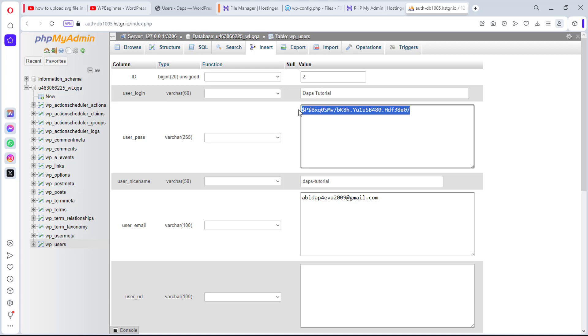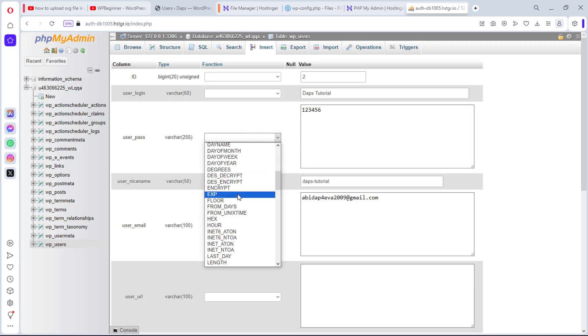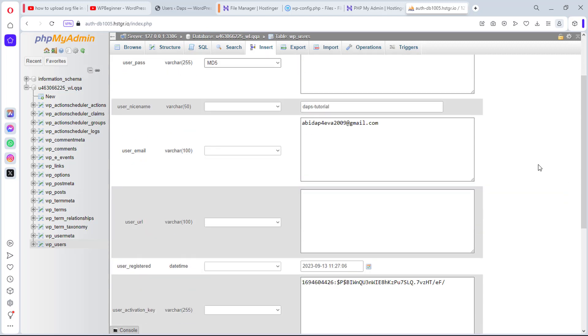So what I can do right now to change this password is that I can just type in the password I want to use. For the purpose of this example, I will just do 1, 2, 3, 4, 5, 6. So let's say this is my password. I can then come to my user pass here, and then I will encrypt this as MD5. And then I can come down.